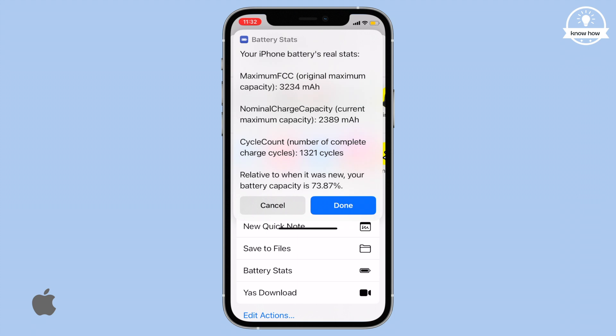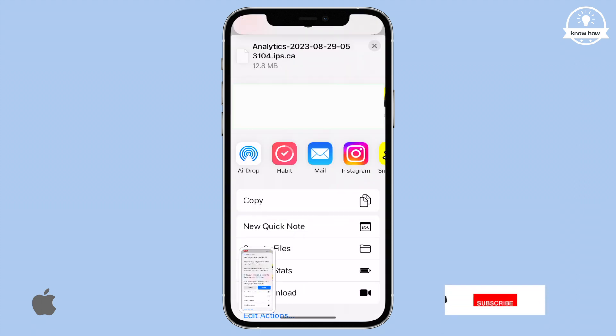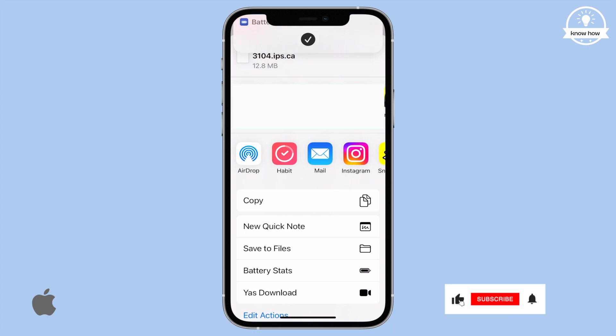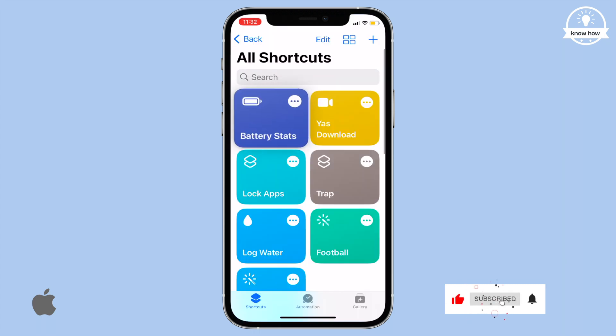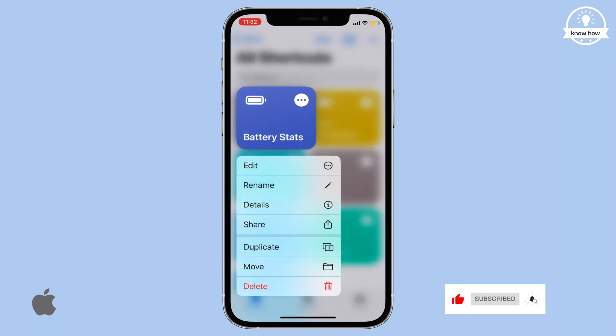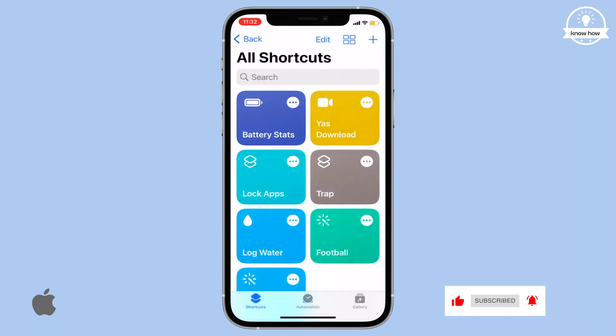By using this simple shortcut and following these steps, you can get accurate insights into your iPhone's actual battery health. If you found this video helpful, please subscribe to my YouTube channel for more useful tutorials. Thanks for watching.